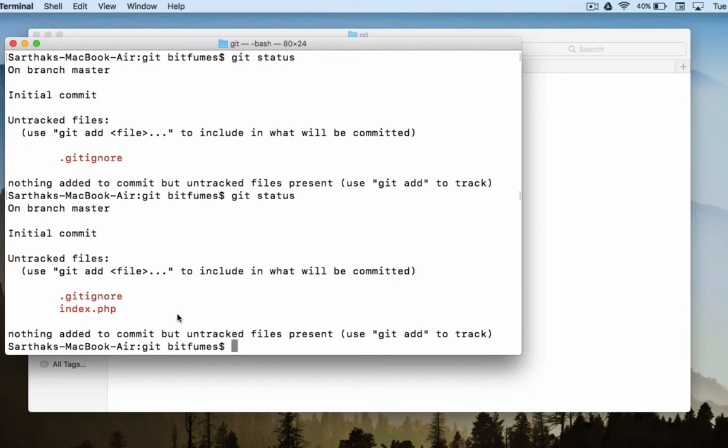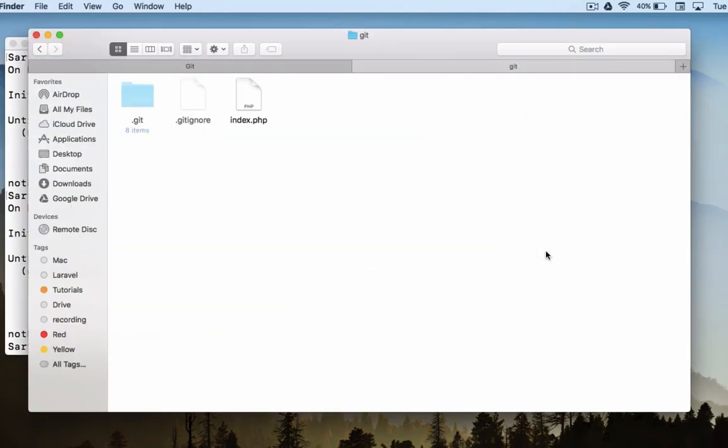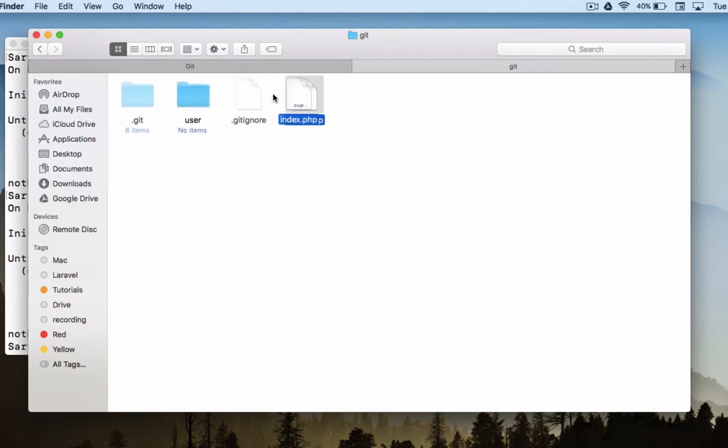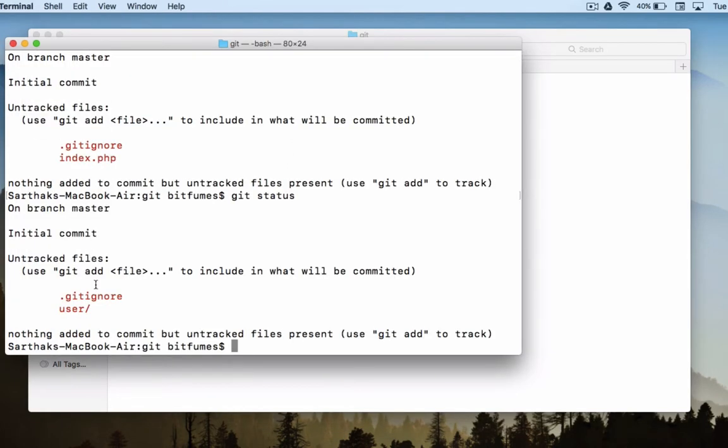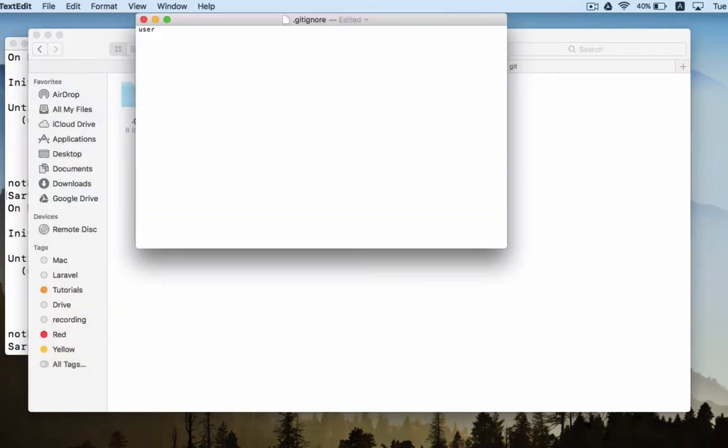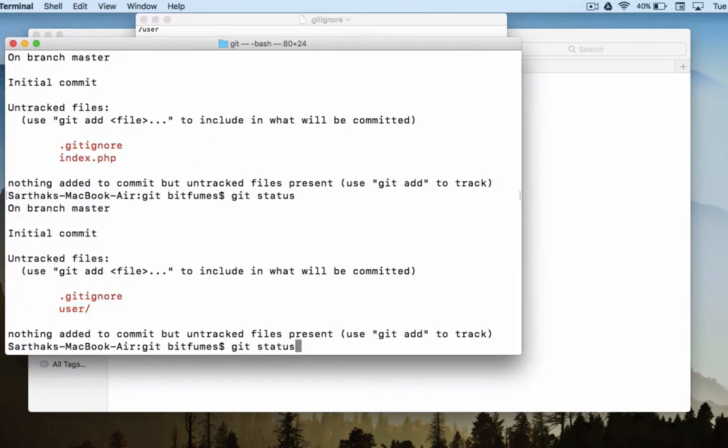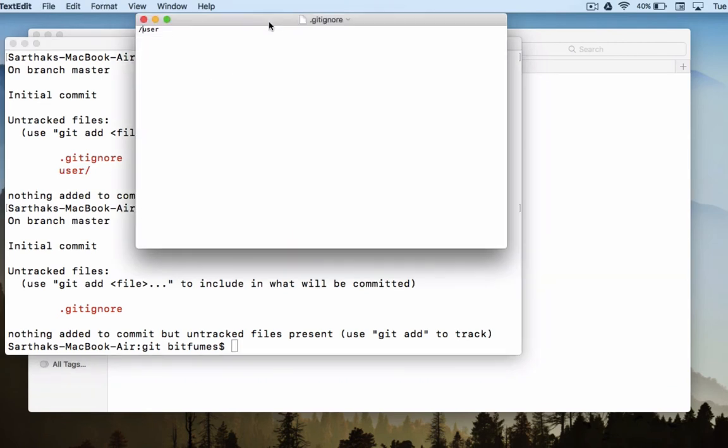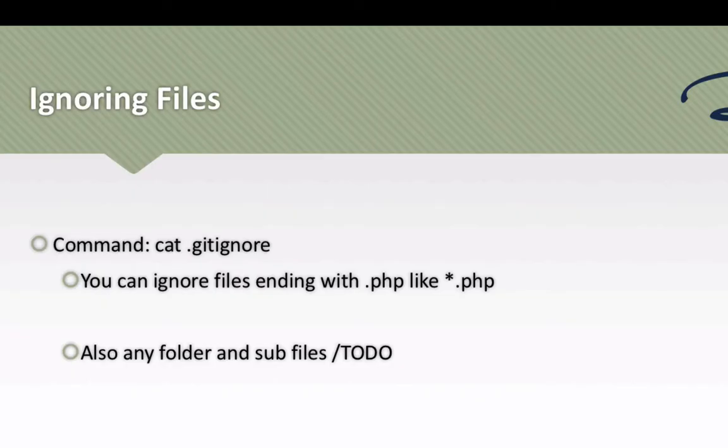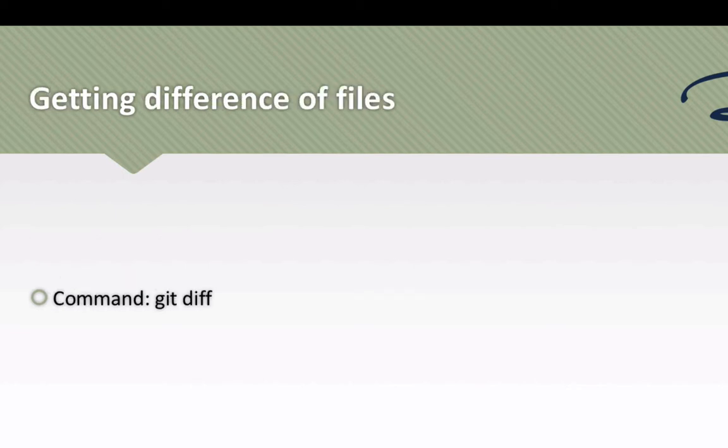You can also specify any folder. Let's say I have a folder called user and I'm moving that file from here to user folder. But we want to restrict the access for this user folder. So I will say slash user and let's do one more git status and you can see there is no more user slash folder here. That's because we have included it inside dot ignore file.